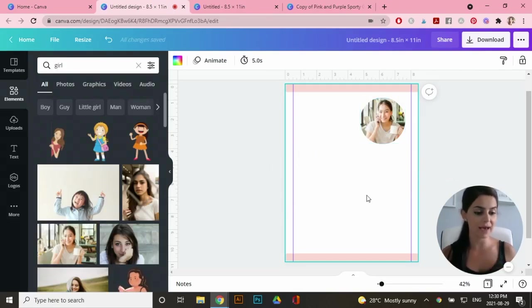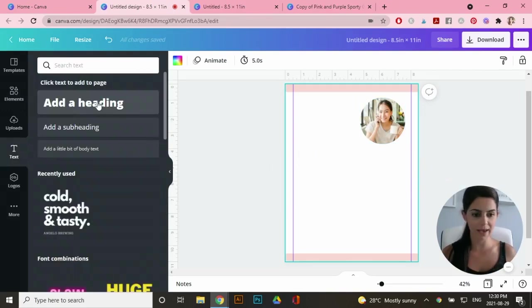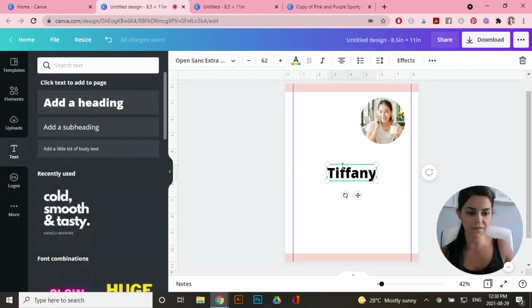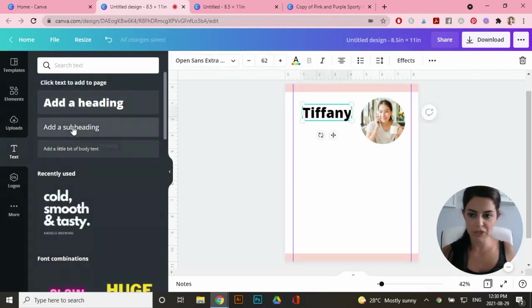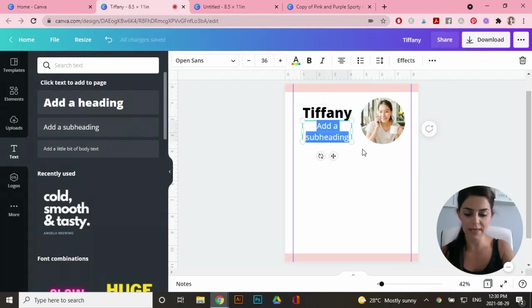And I'm going to start adding text for her name. So you can go to text, go to add a heading and let's call her Tiffany. I'm going to actually add a subheading for her last name.